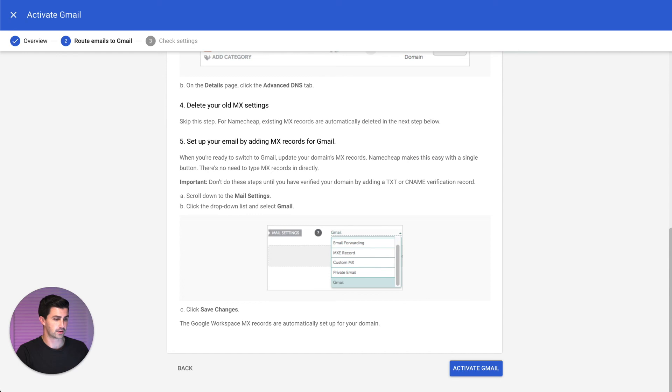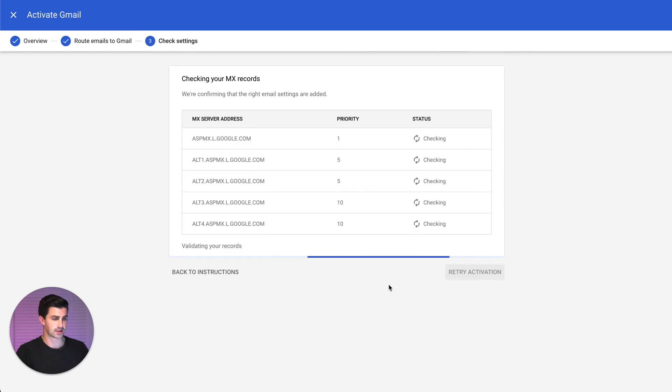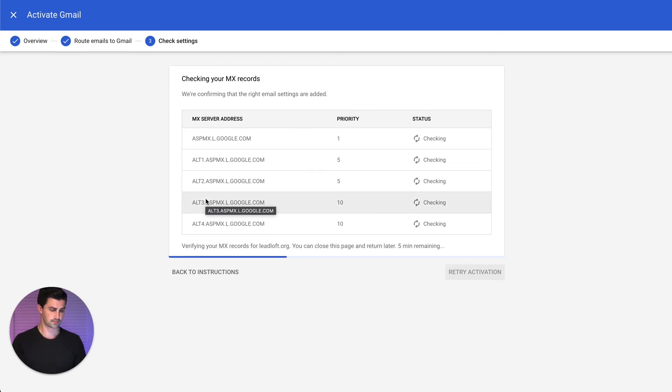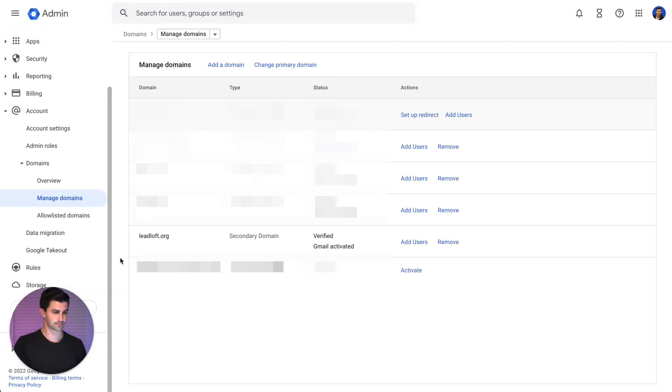There we go. I'll hop back over to Google Workspace. We'll click Activate Gmail. Again, sometimes it takes a couple minutes, but they're going to go ahead and check them. And there we go. The MX records have been added and the domain has been verified.